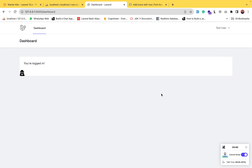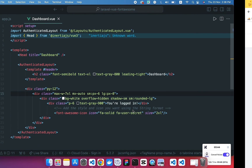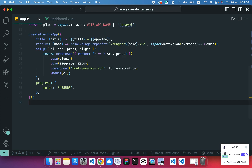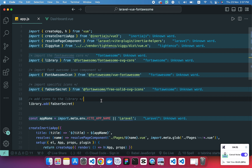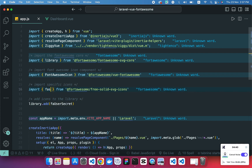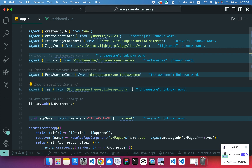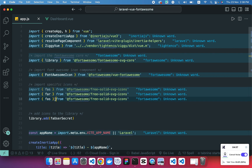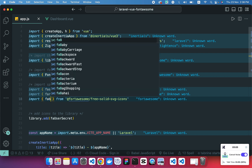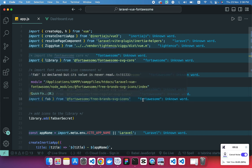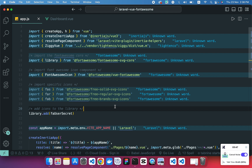We have installed Font Awesome icons in the Vue.js Laravel Inertia project. Here's one more quick tip: if you want to import all icons at once — solid, regular, and brands — instead of importing individual icons, you can use the bulk import approach. Use 'fas' (fontawesome-solid) to import all free solid icons, 'far' (fontawesome-regular) for all regular icons, and 'fab' (fontawesome-brands) for all brand icons. Change the import paths accordingly.